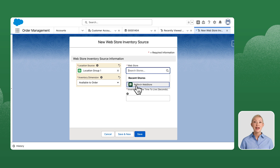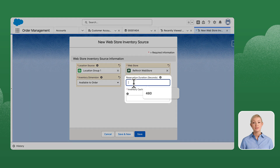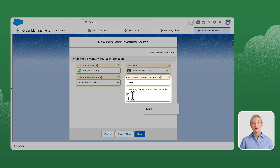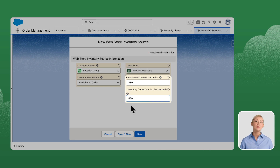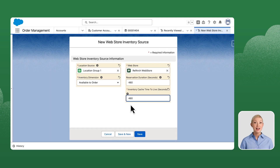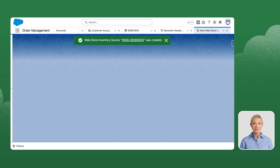Navigate to the Web Store and select RefArch Web Store. Let's enter a value for Reservation Duration and Inventory Cache Time to Live. We need to enter values that are between 300 and 14,400. After the values are entered, click Save.